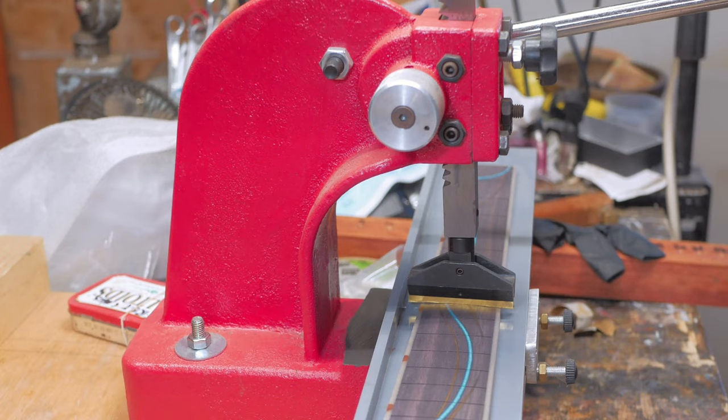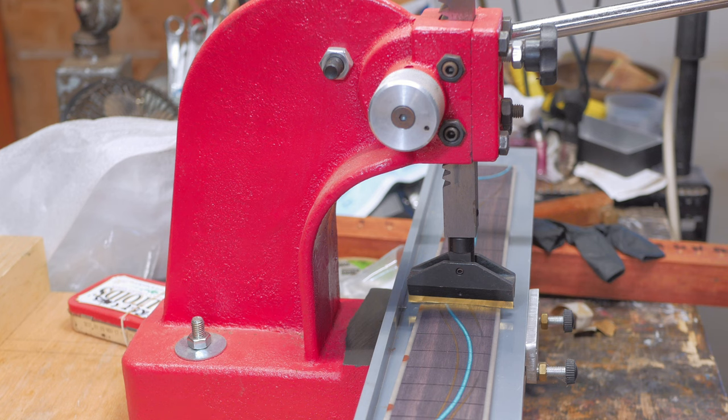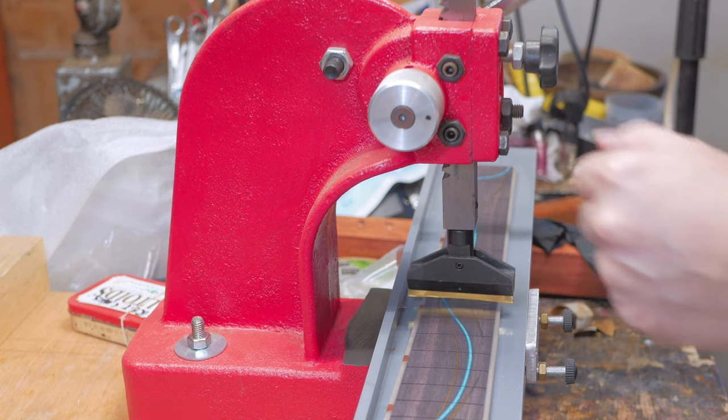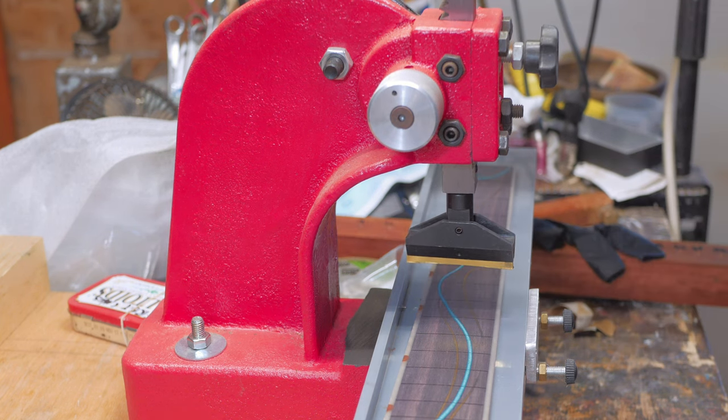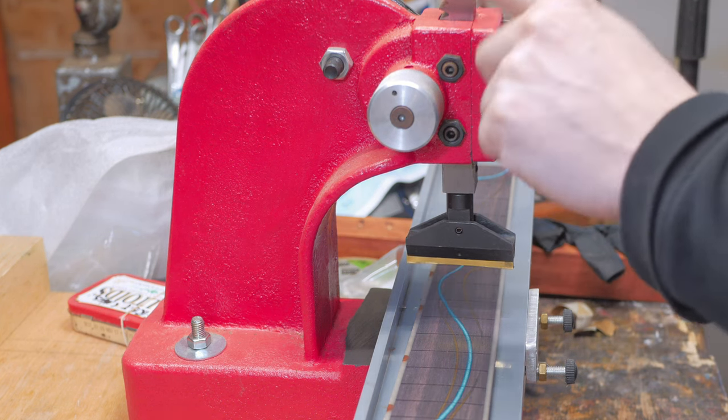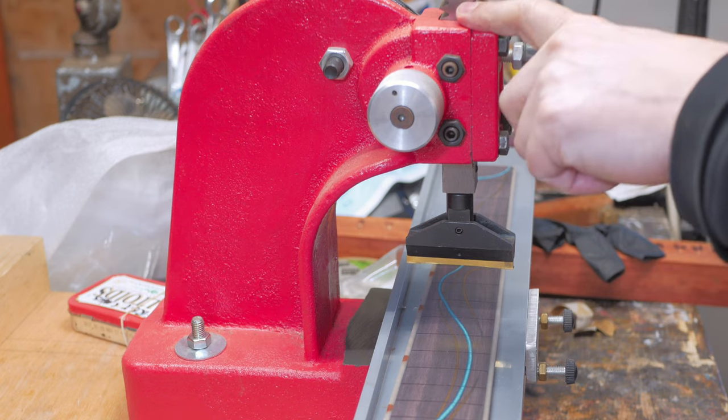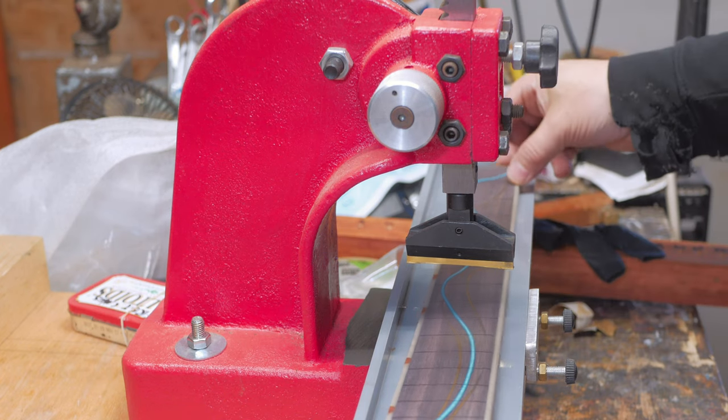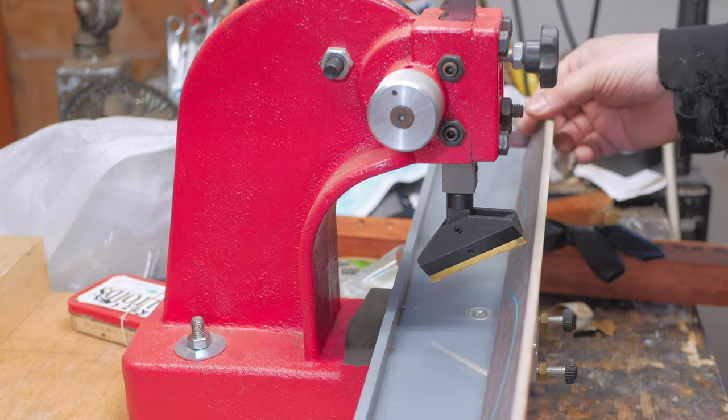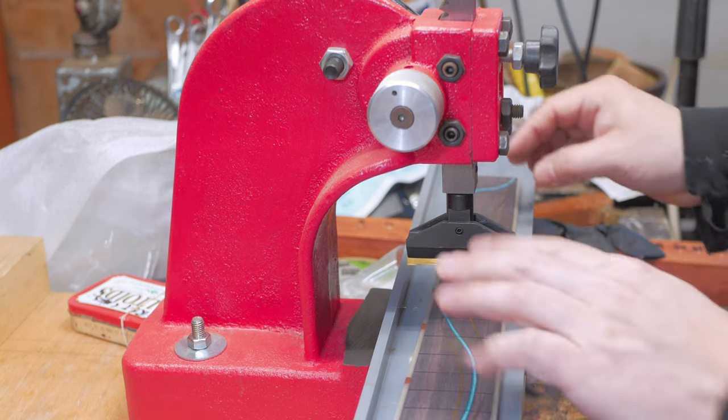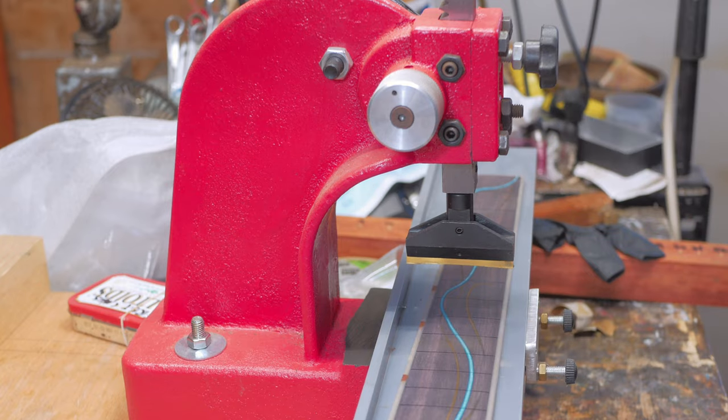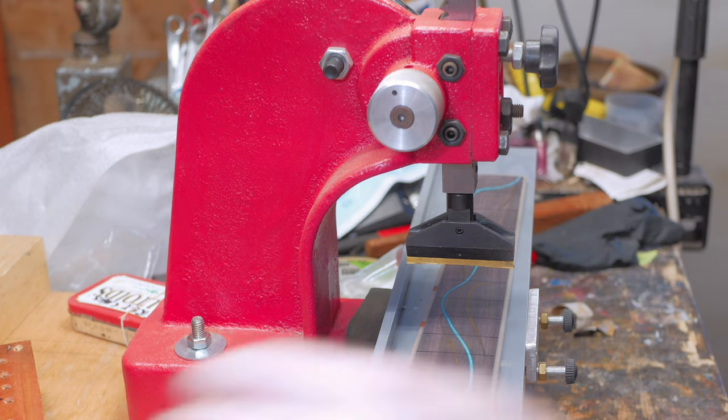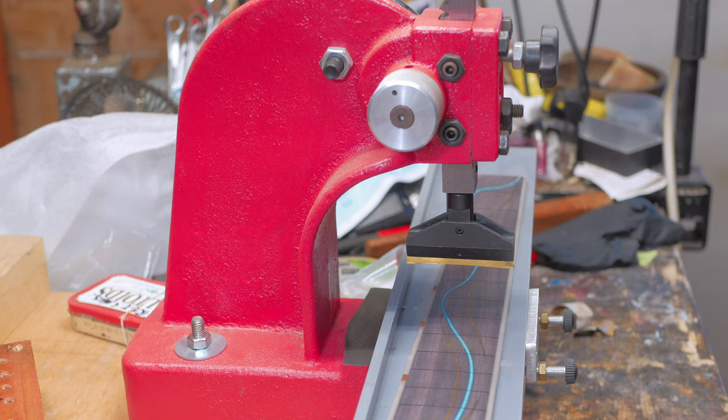I have my StewMac Arbor Press here. I do have a review on this, so I'll post a link to the video I did on the review. Now we're just going to cut these to length and then press them in.